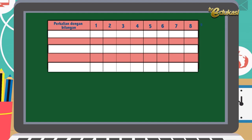Sekarang Bapak akan jelaskan tentang pemahaman konsep dari kelipatan bilangan. Perhatikan tabel berikut. Bilangan 2 kelipatannya: 2, 4, 6, 8, 10, 12, 14, dan 16.